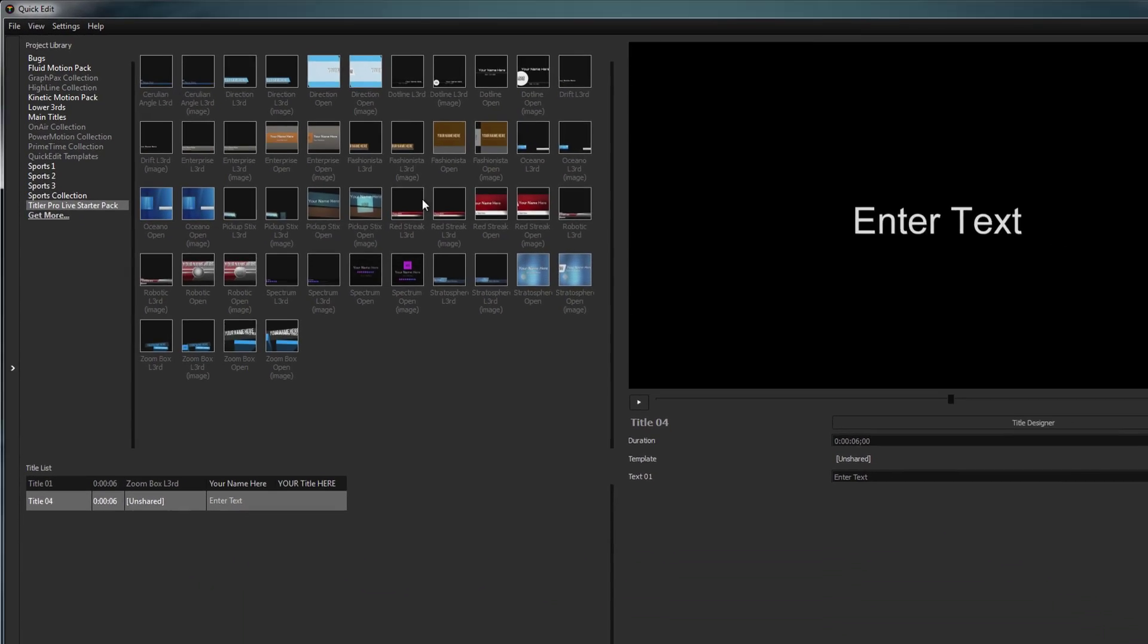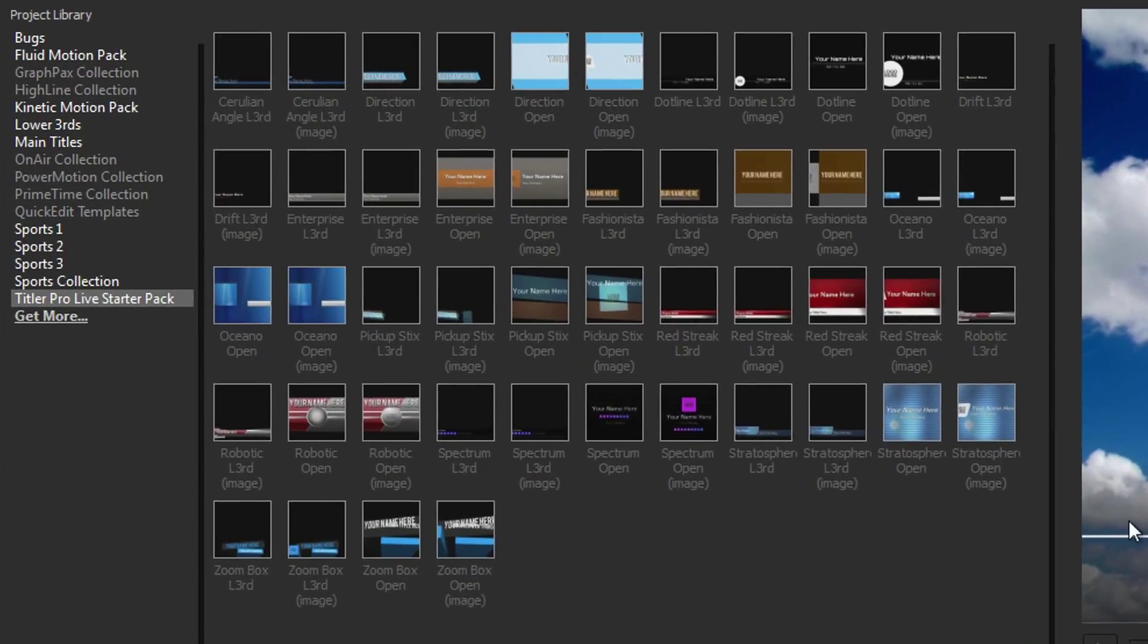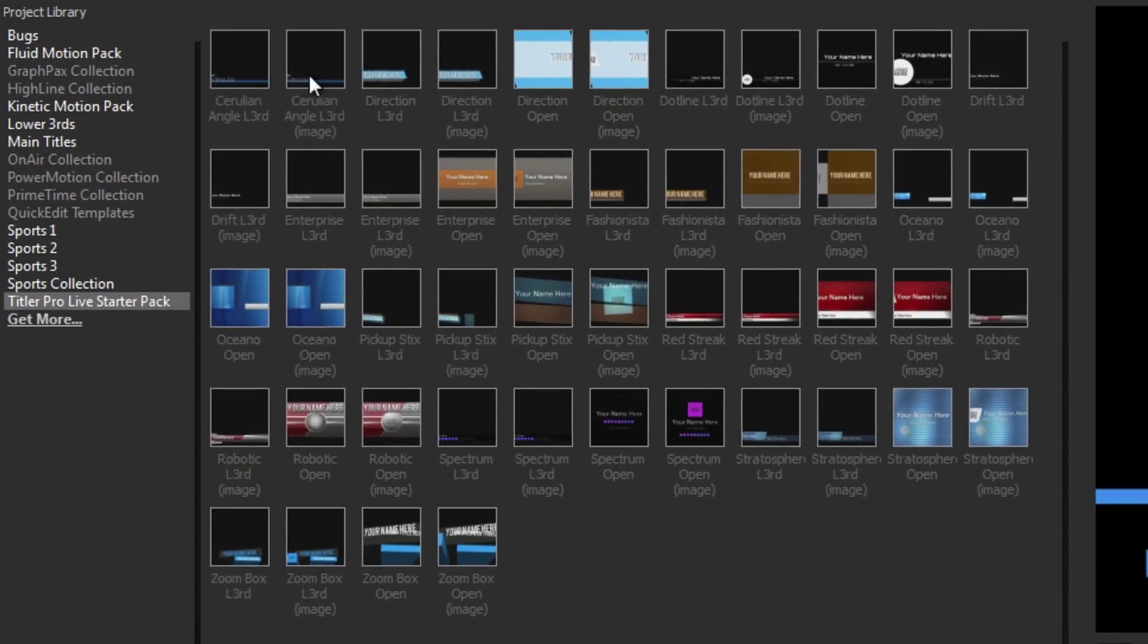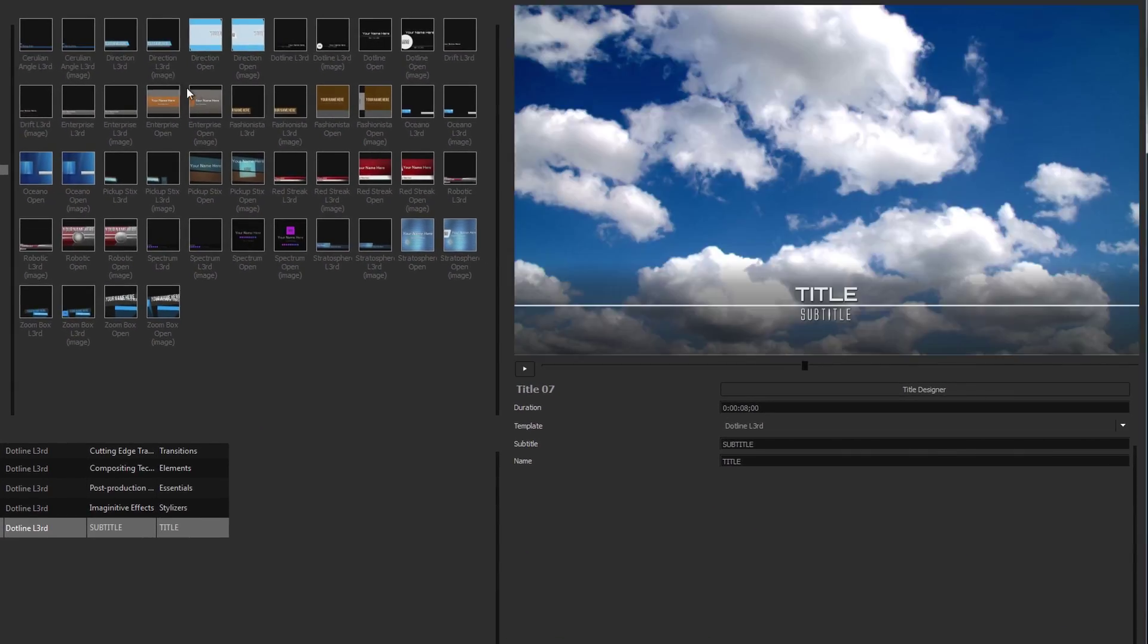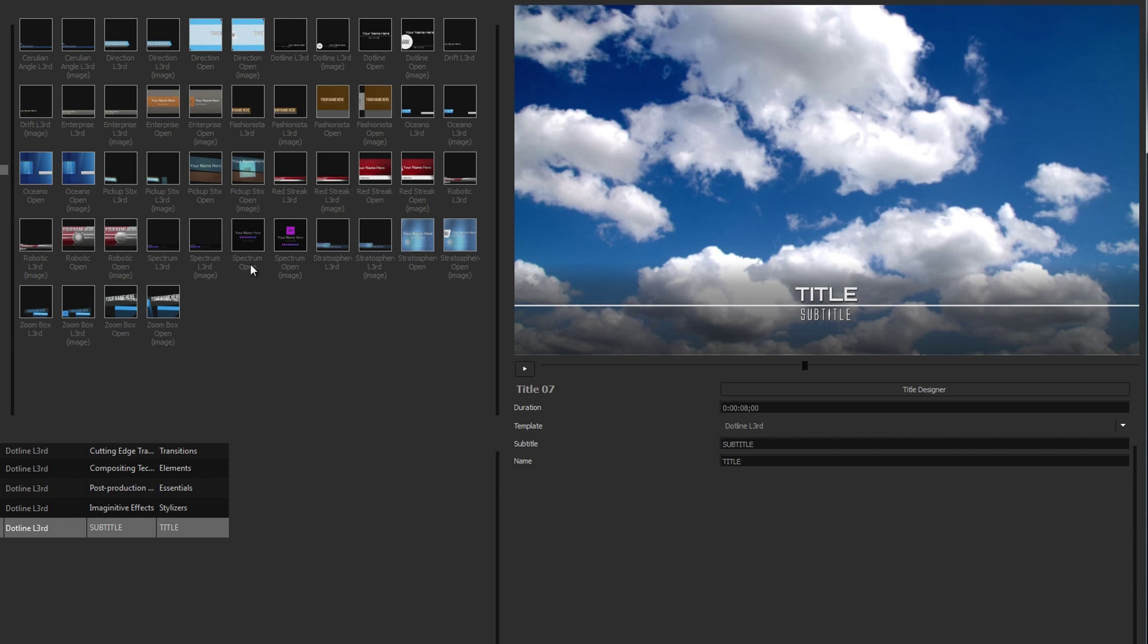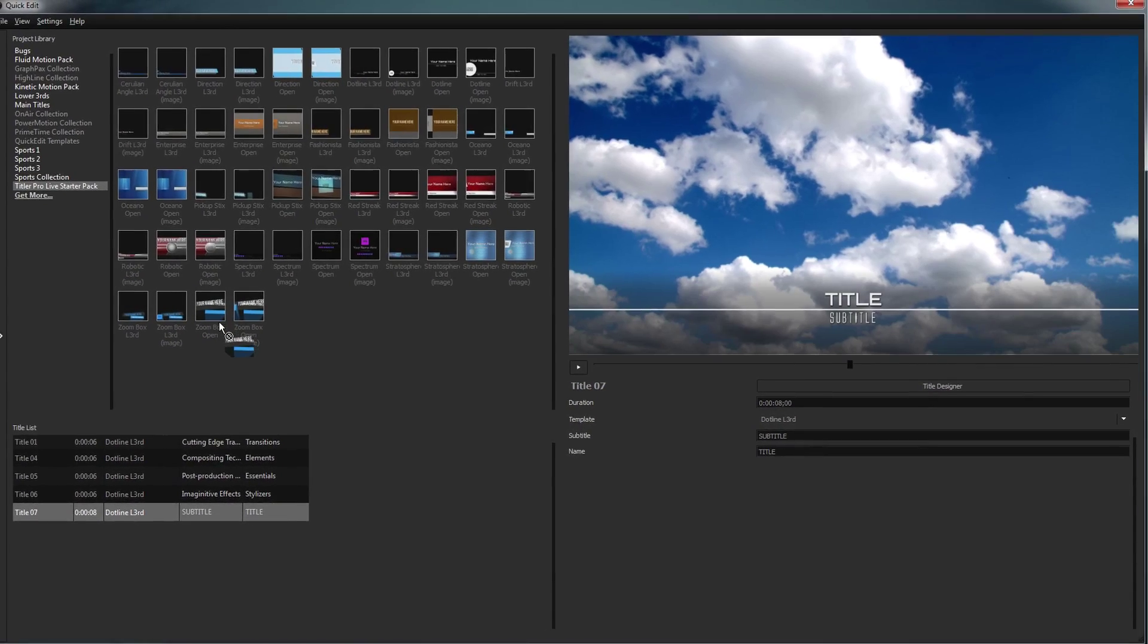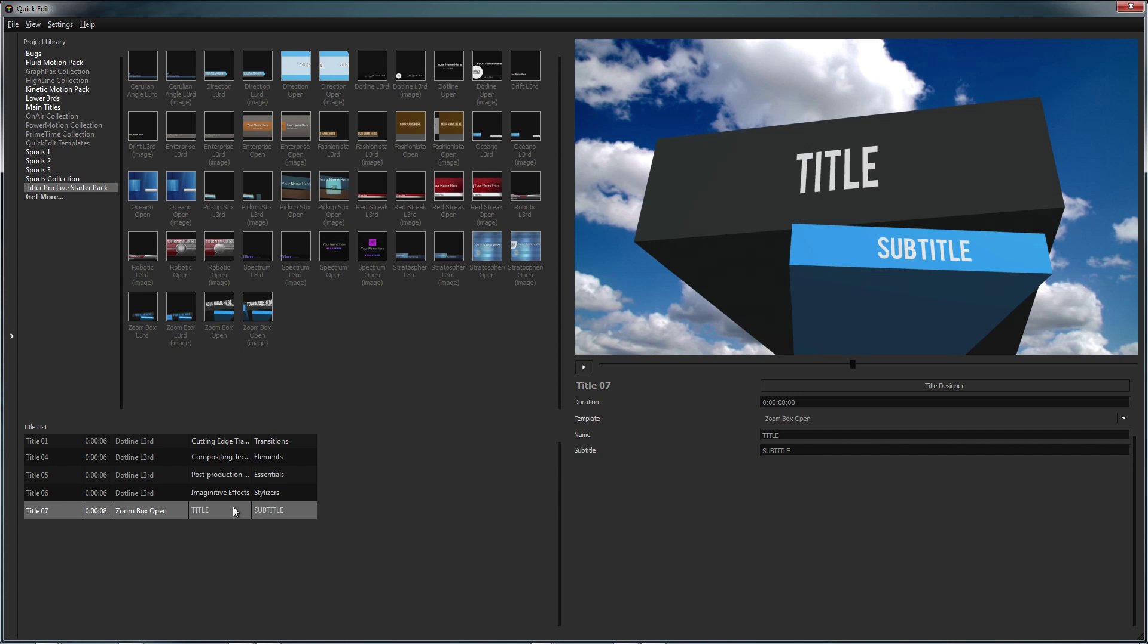The Quick Edit interface is where you can manage all of the titles in your project. The project library lets you navigate all of your available templates which can be previewed by hovering your mouse over a thumbnail. Apply a template to the current title by double-clicking or dragging it to the title of your choosing.